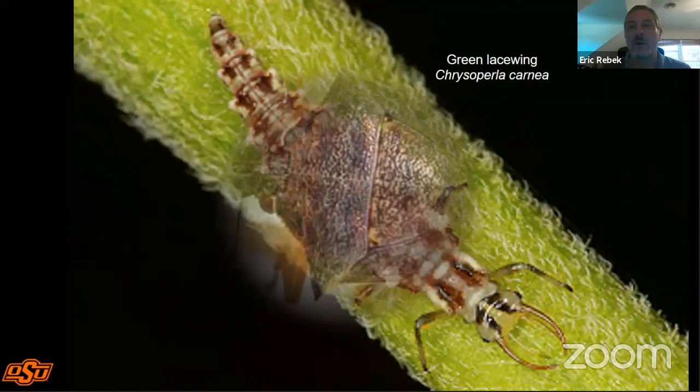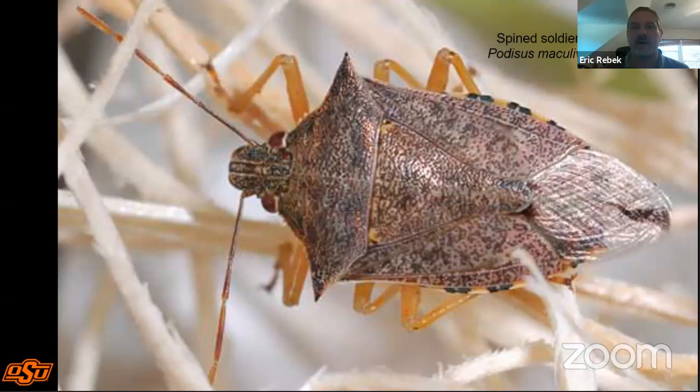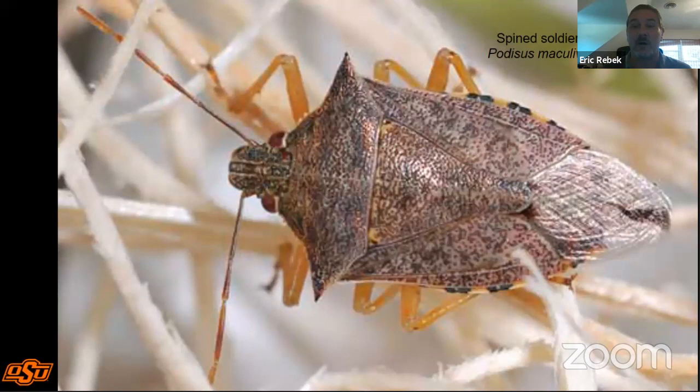Other predators include the spined soldier bug, Podisus maculiventris, one of about three predatory stink bugs in North America and by far the most common predatory stink bug in Oklahoma. We normally think of stink bugs as pests, but there are some good species out there as well.